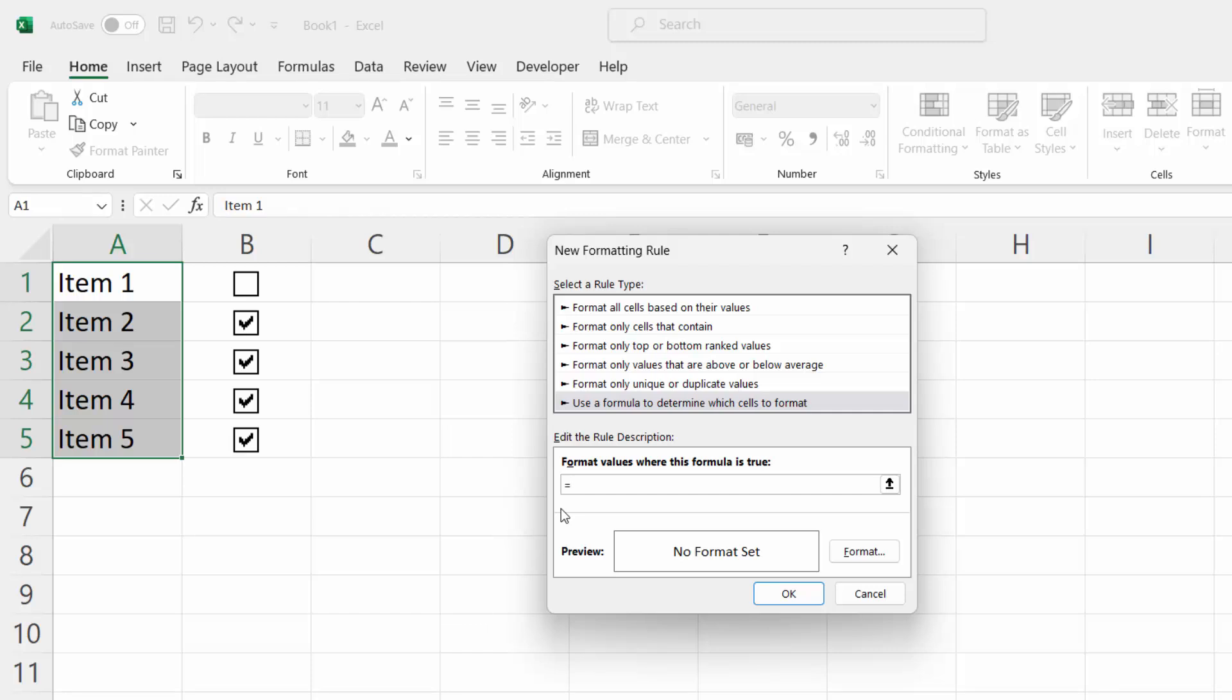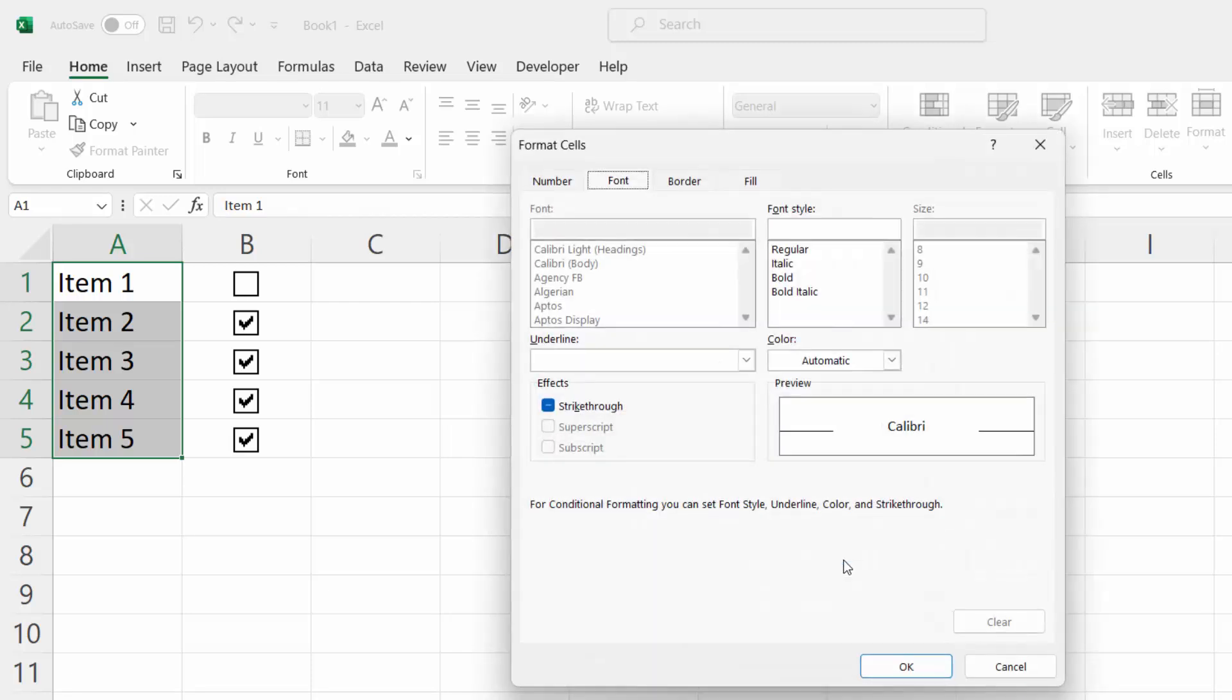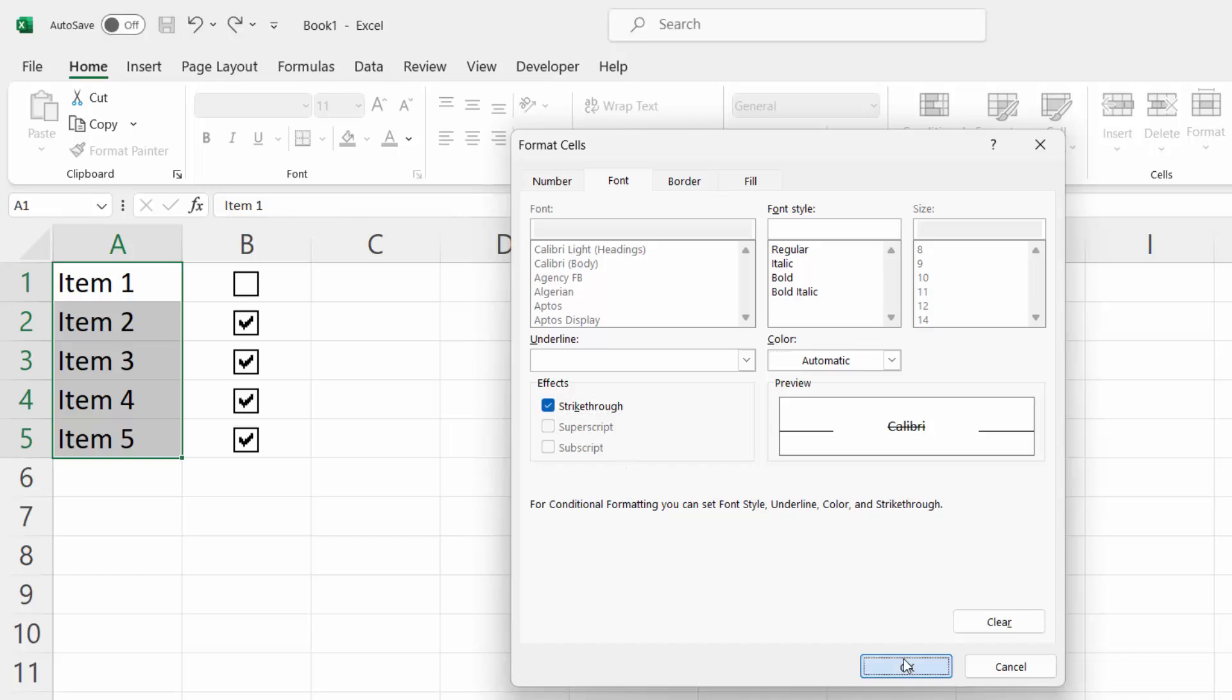So, in our case, it is going to be C1. Just type C1. Click Format. Select Strikethrough. And click OK.